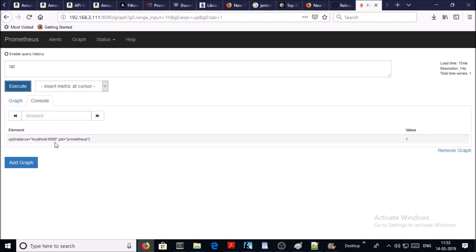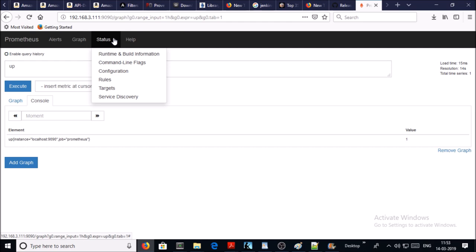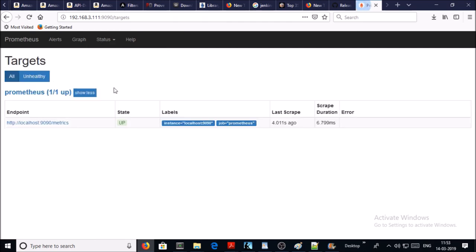Yes, it has started to capture data. So you can see here in the targets there is only the local machine available and it is up and online. It has started to capture the metrics.